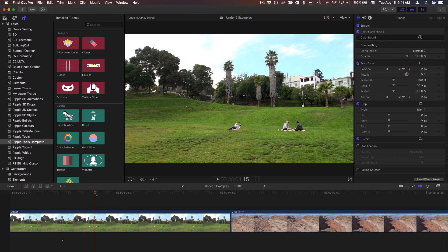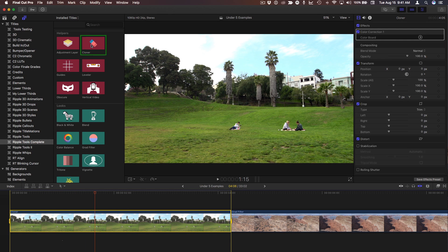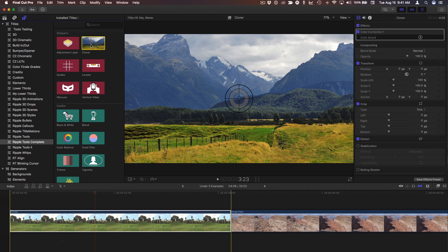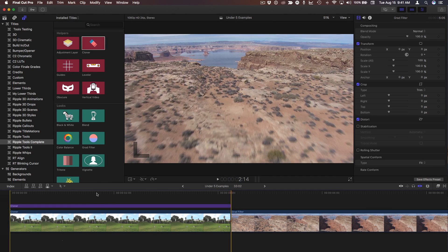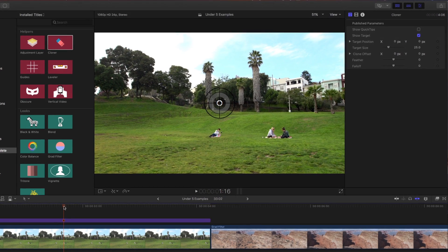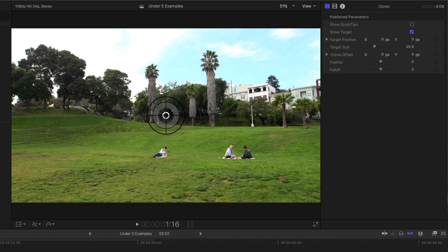I'll press the X key to select the clip, select the cloner template and press Q to make a connect edit. The cloner tool can be used to remove dust or dead pixels or objects from a scene.